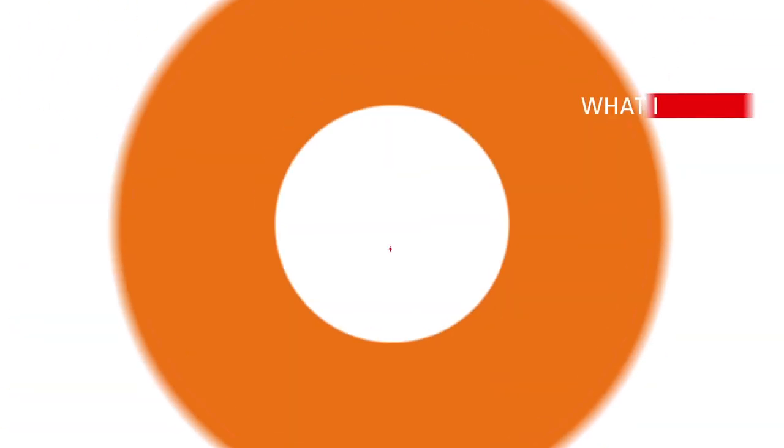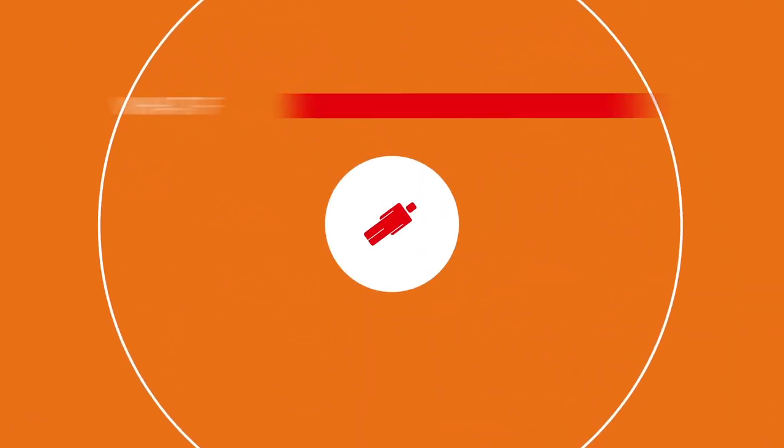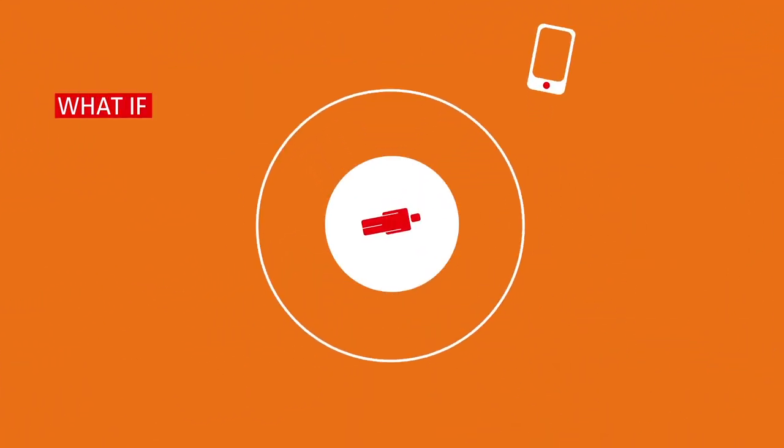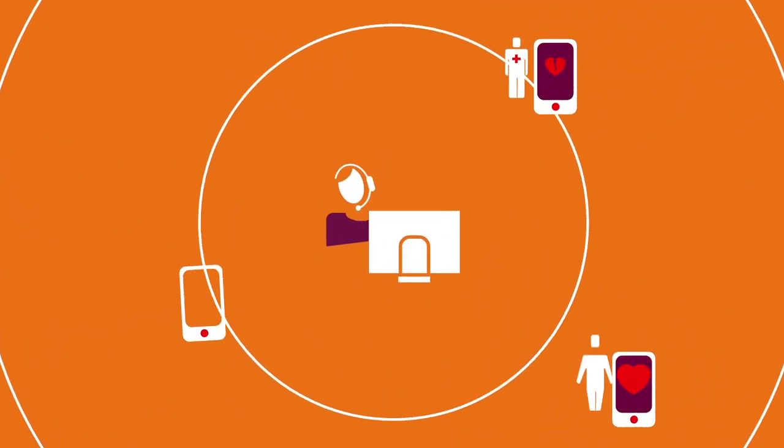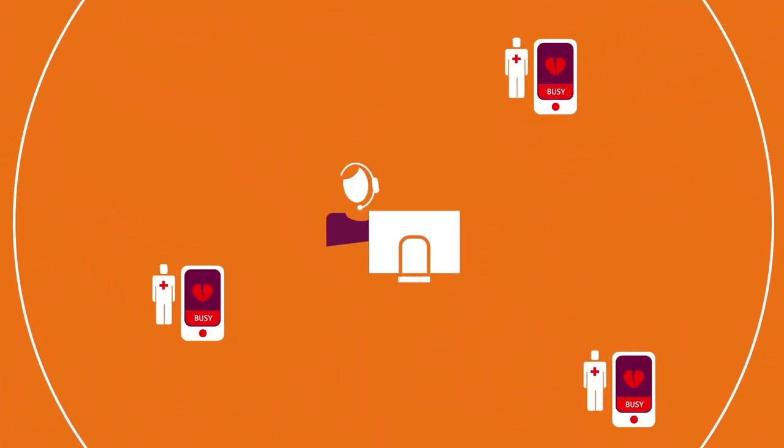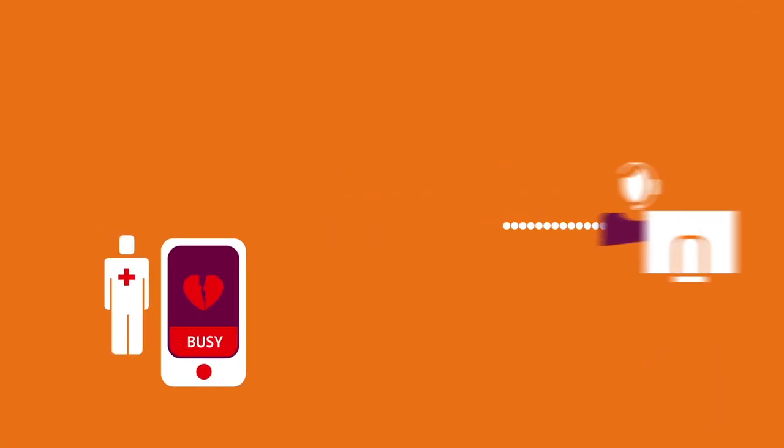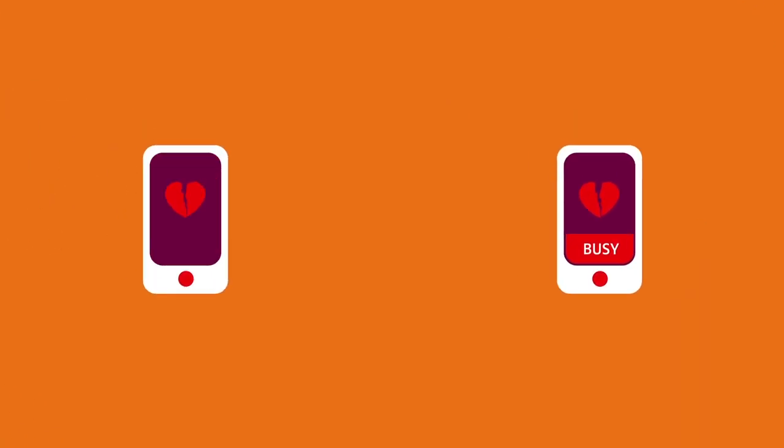What if your response team dispatching looked like this? Predefined response teams that can be dispatched in seconds. Acceptance tracking for each team member with visual overview for each event.